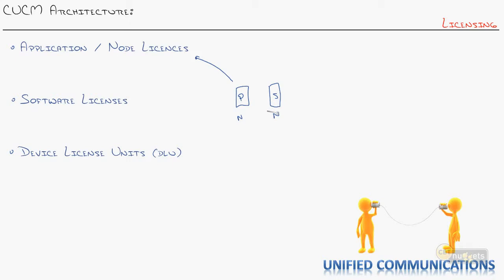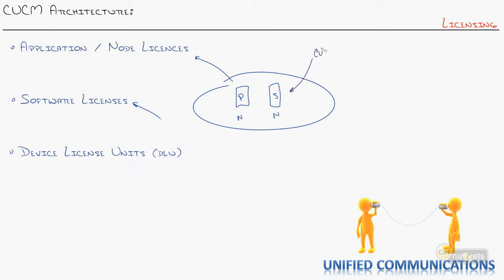Now, you also have software licenses. The software licenses are what give you the upgrades between major versions of call managers. So you got your node license and you purchased it, it's running with, we'll say, CUCM 6.0 or whatever version you're running.